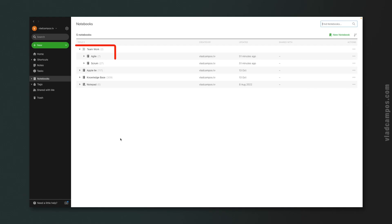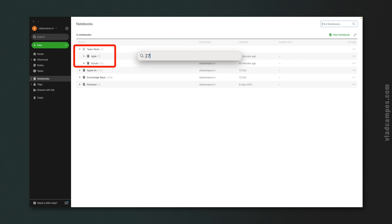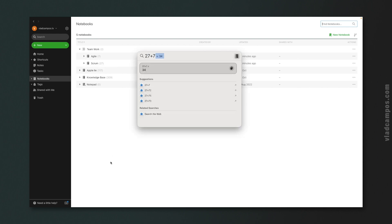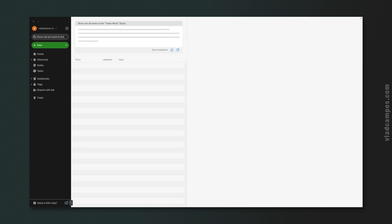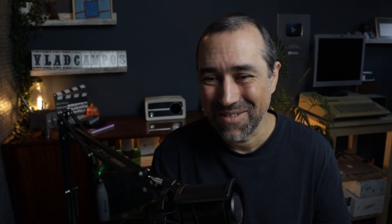I made some changes here — I created a stack. As you can see, we have inside the 'Teamwork' stack seven notes inside the Agile notebook and 27 inside the Scrum notebook, so 27 plus 7 equals 34. Let's try the AI-powered search: 'Show me all notes in the Teamwork stack.' The result is 34. Pretty cool.